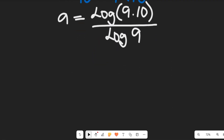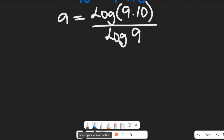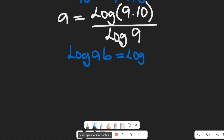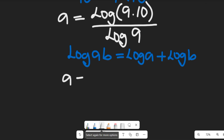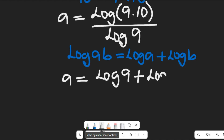Let's simplify further. Recall that according to the multiplication law of logarithms, log of AB equals log of A plus log of B. So this is going to give us A equal to the log of 9 plus log of 10, all divided by log of 9.